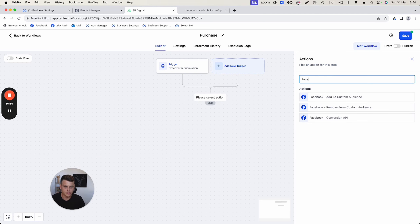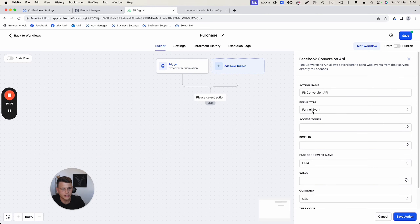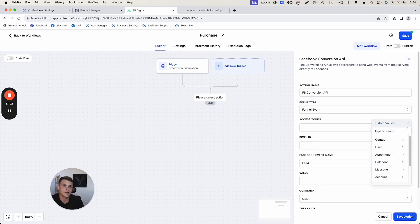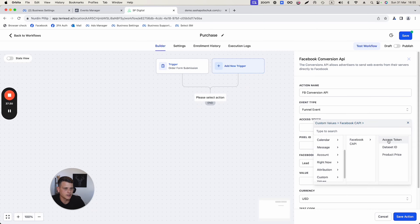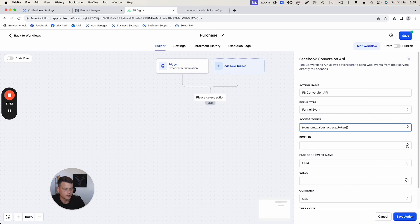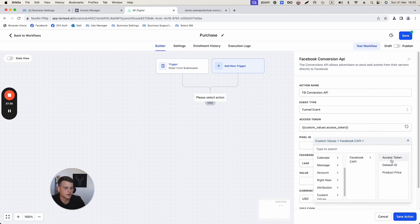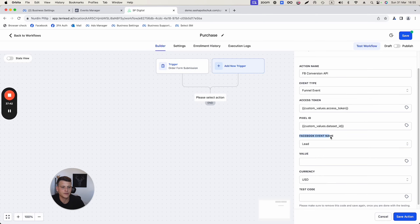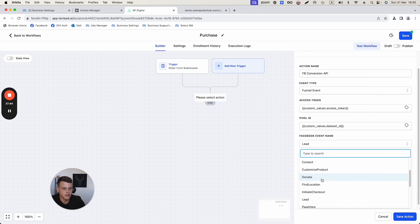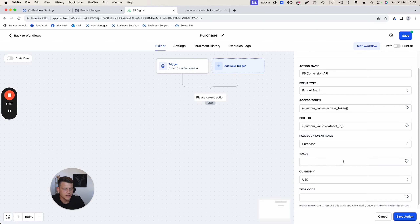Now add the action to fire the Facebook Conversion API. Set the Event Type to 'Funnel Event' since we're using a funnel. For the Access Token, click the field, scroll to Custom Values, select Facebook Conversion API, and choose 'Access Token.' Do the same for the Pixel ID — Custom Values, Facebook Conversion API, then 'Data Set ID.' Set the Facebook Event to 'Purchase.'